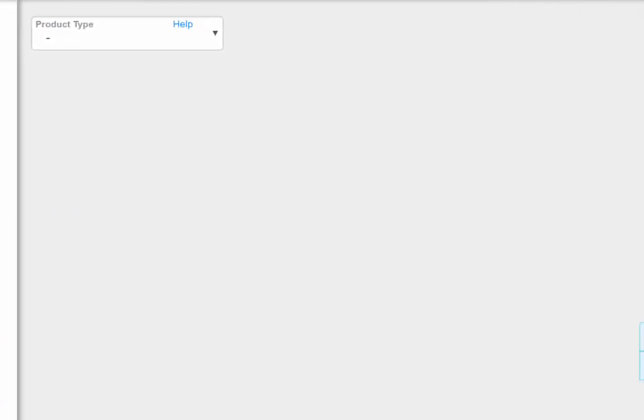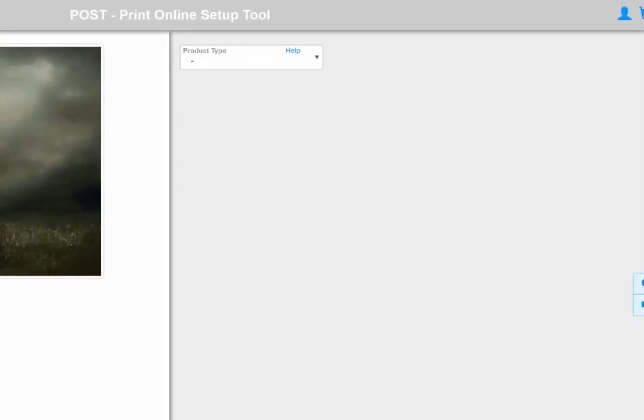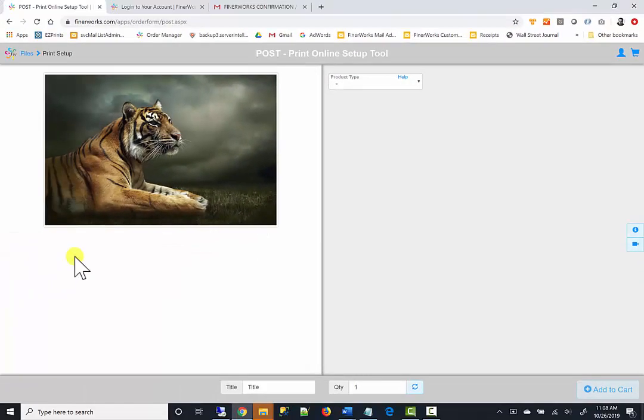Start by choosing the type of product you want. Details or a visual representation can be seen when you click the small help link. For this demo, I am going to choose Canvas as the product type.